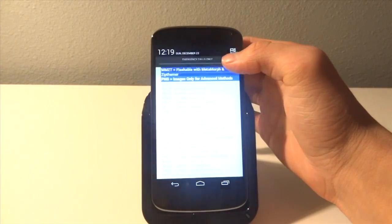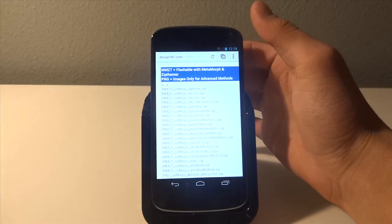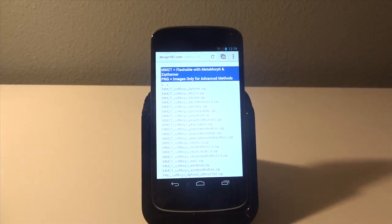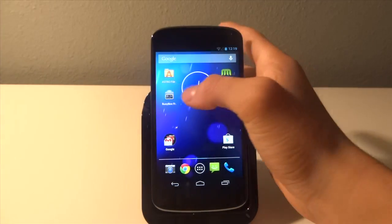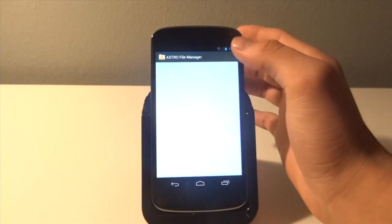It's installed, we're going to hit it. We're going to go home, go to our file manager.